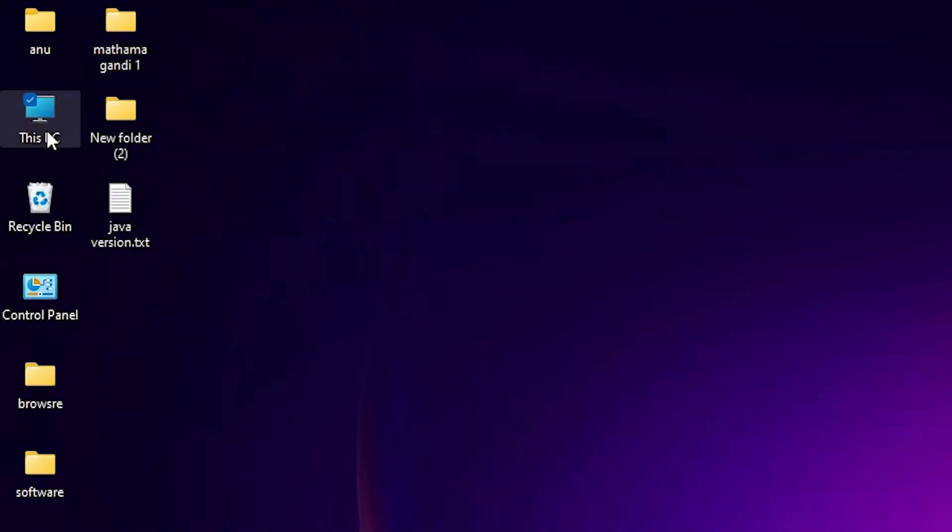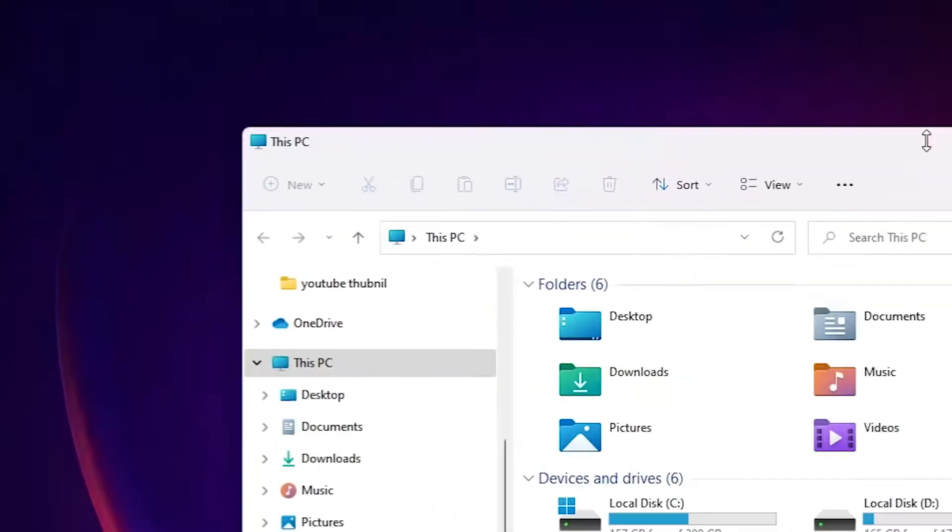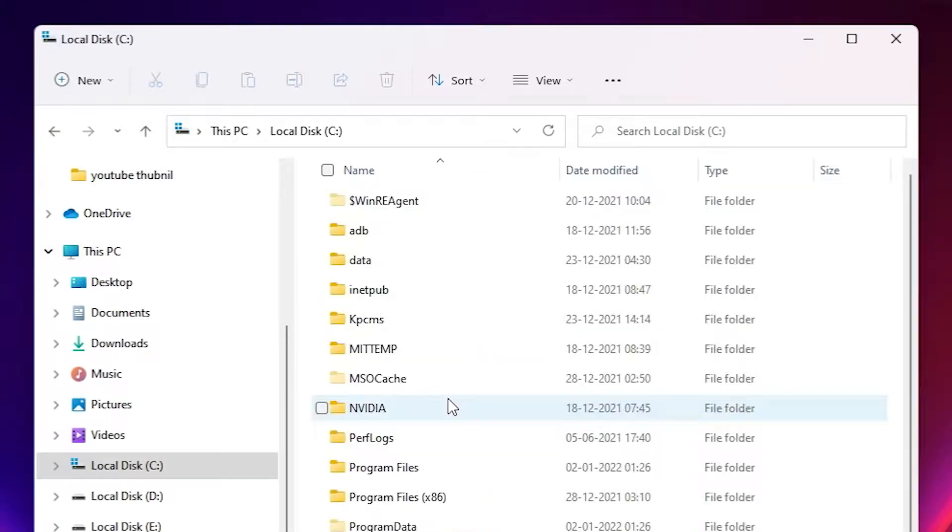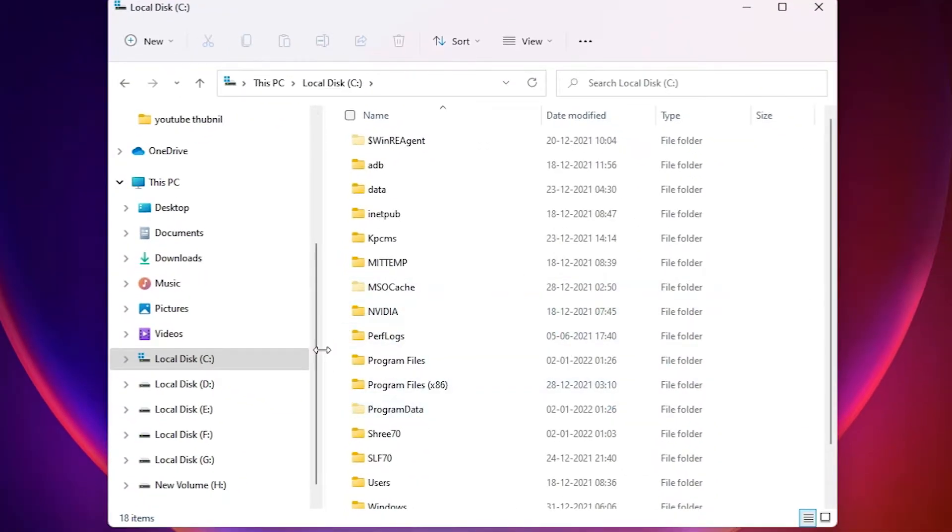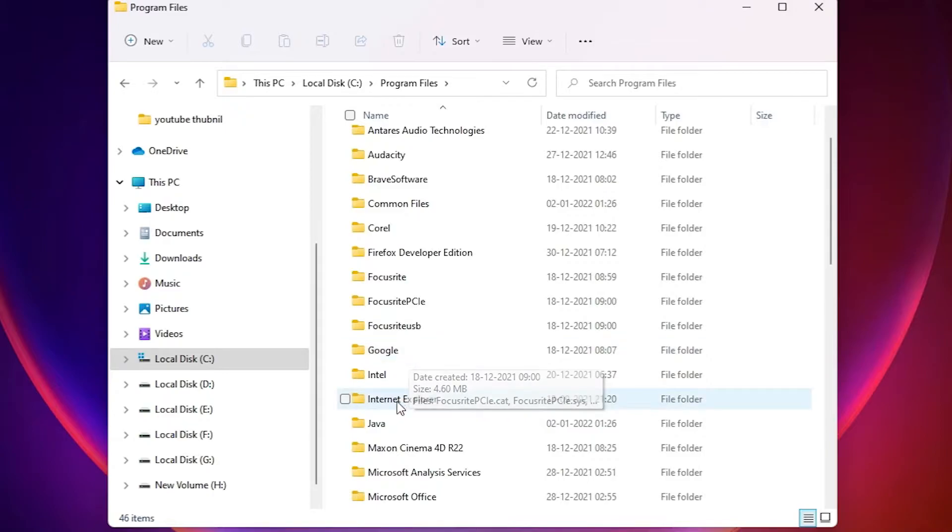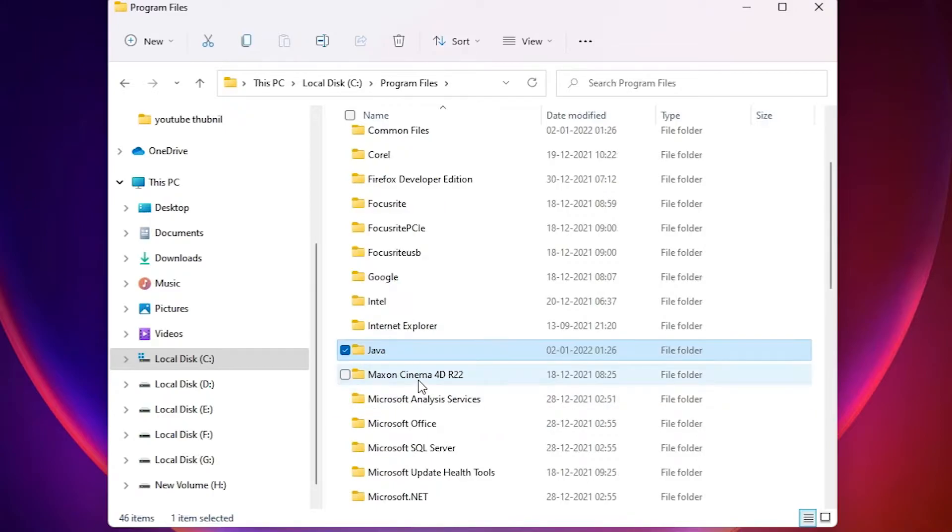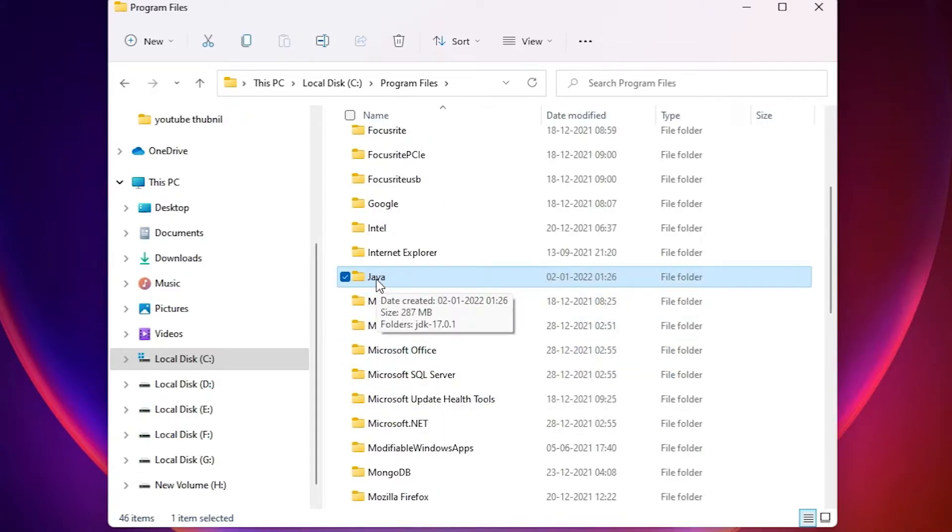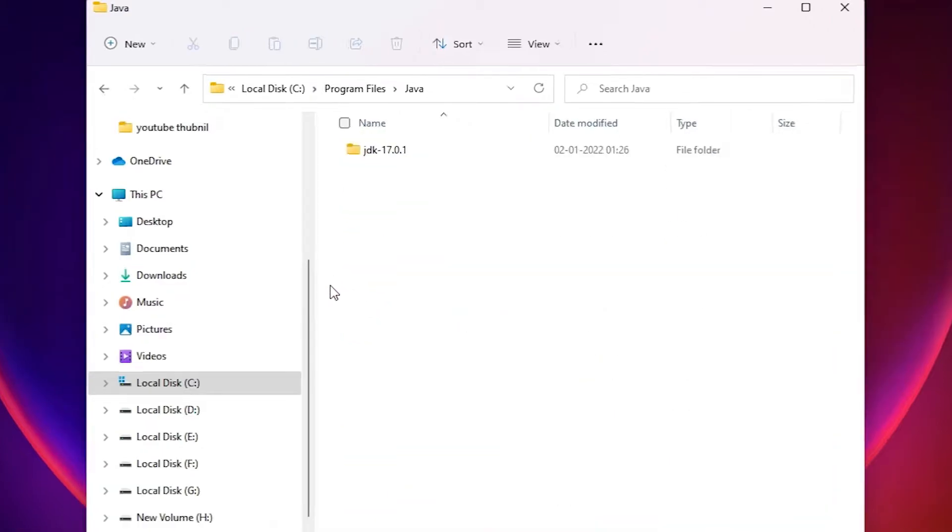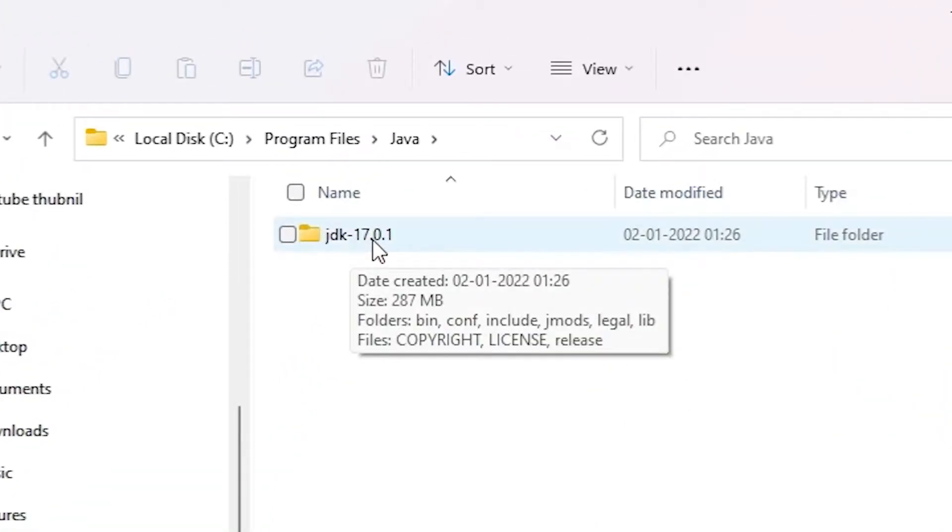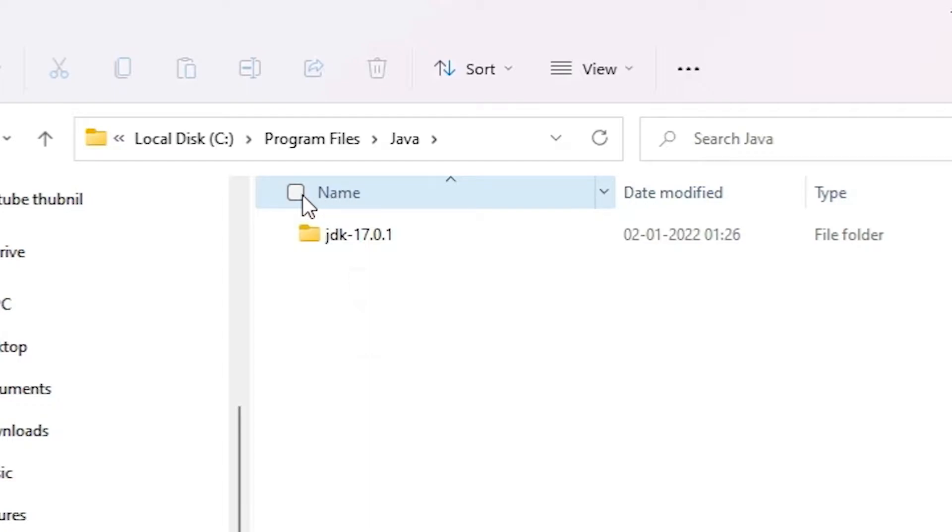Just go to This PC, double click on it. Here we find C drive, double click on it. Here we find Program Files, just double click on Program Files. In Program Files, just find Java. Here is the Java folder, select that, double click on Java folder. Here we find JDK with version number. Your version number might be different, don't worry about that.